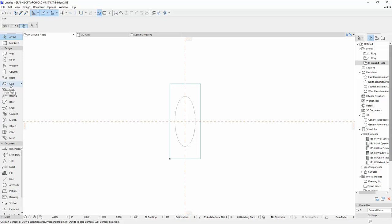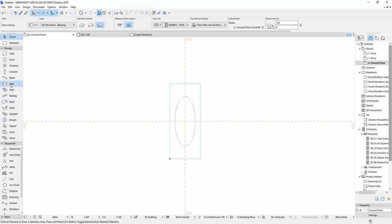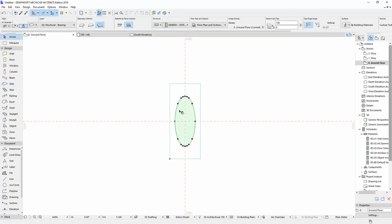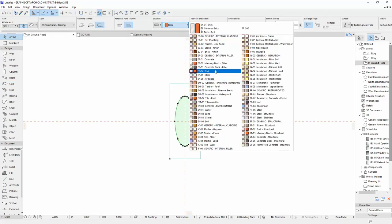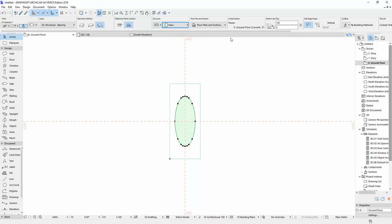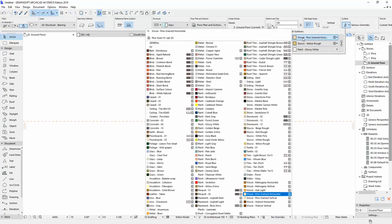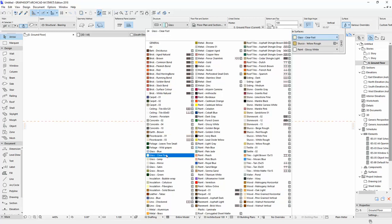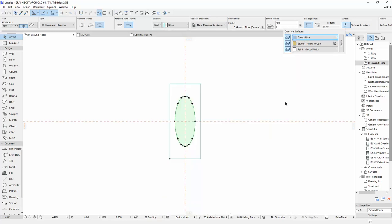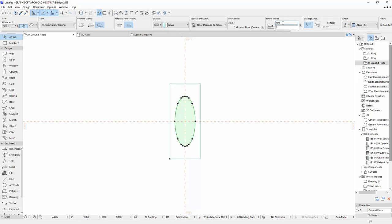I'm gonna use slab again to put in the circle here, but I'm gonna change the slab to the glass. Let's say the glass. Let's select the material surface. Let's say glass blue. And let's change the size, 10, 50.